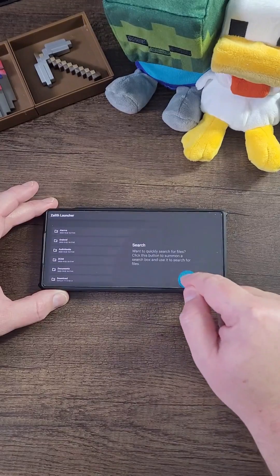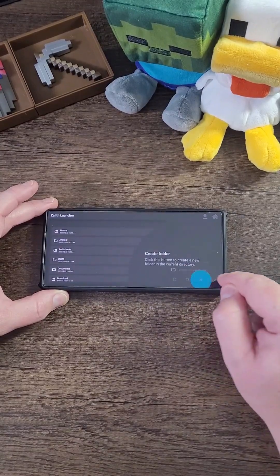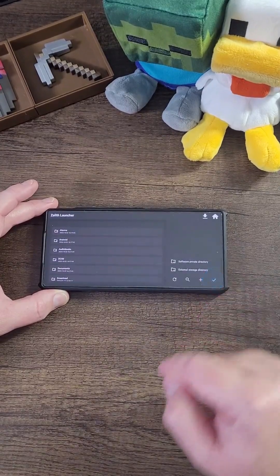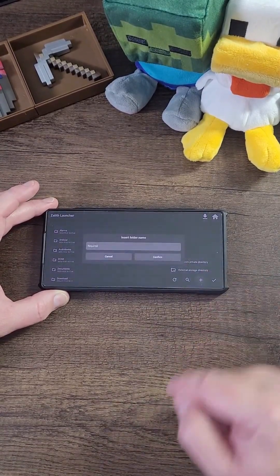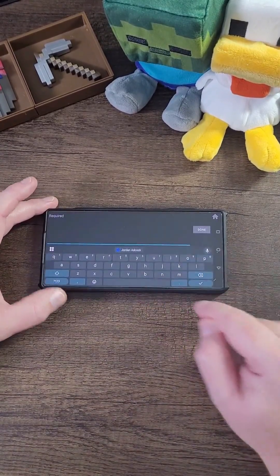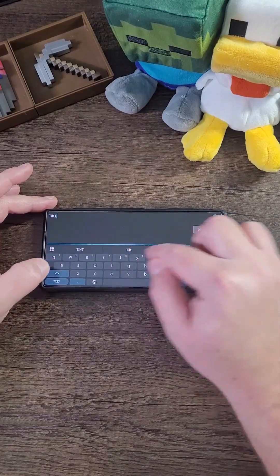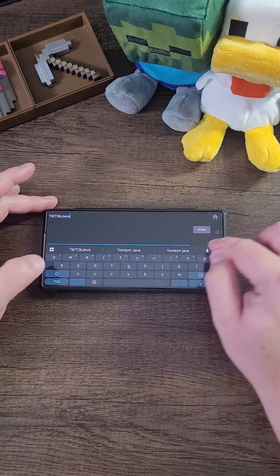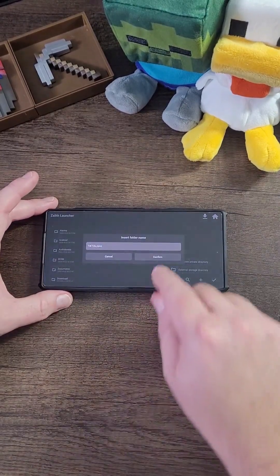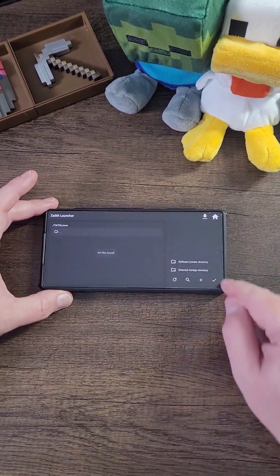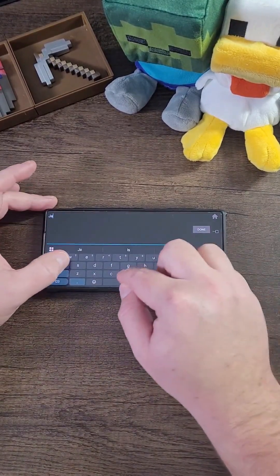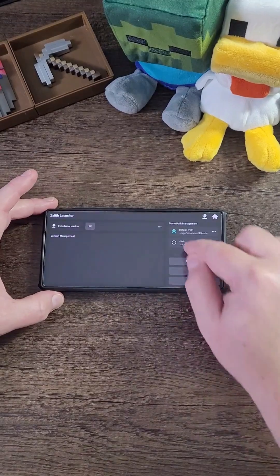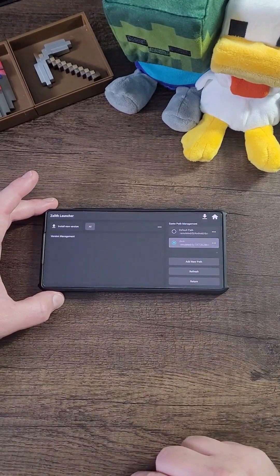Now right here we're going to add a path to our internal storage so you can access all your files. I'm going to name this TikTok Java, just like so. Click Confirm, click the checkbox, click Java. And that's it. Now check off that folder.